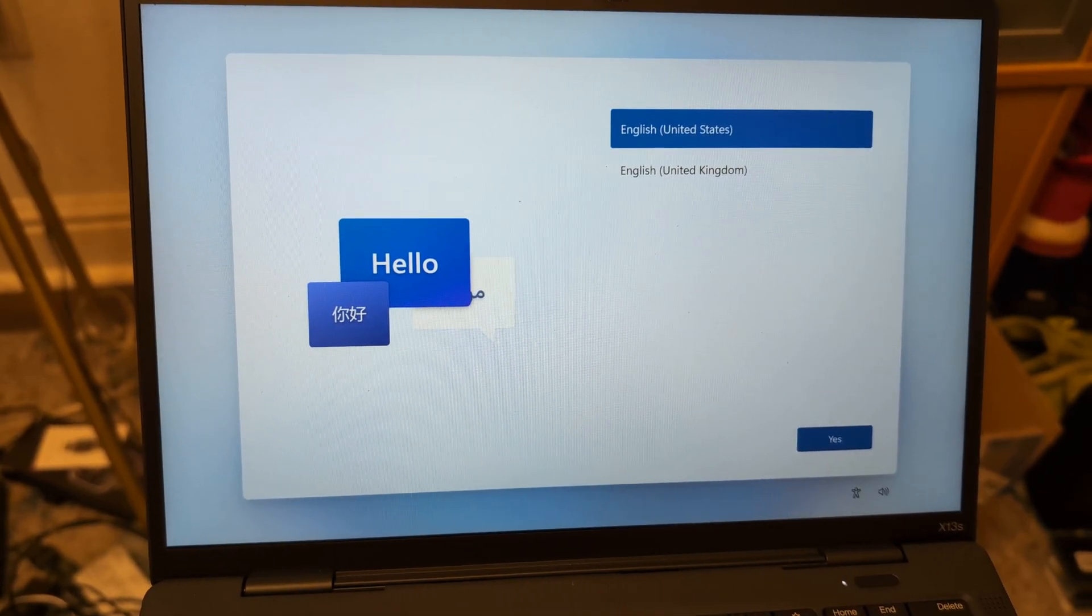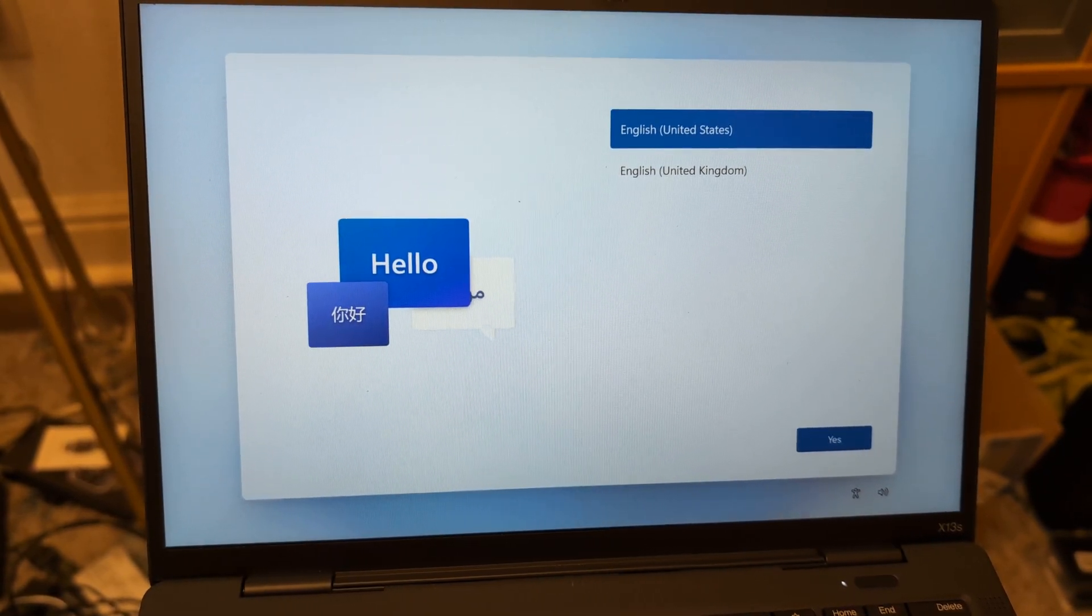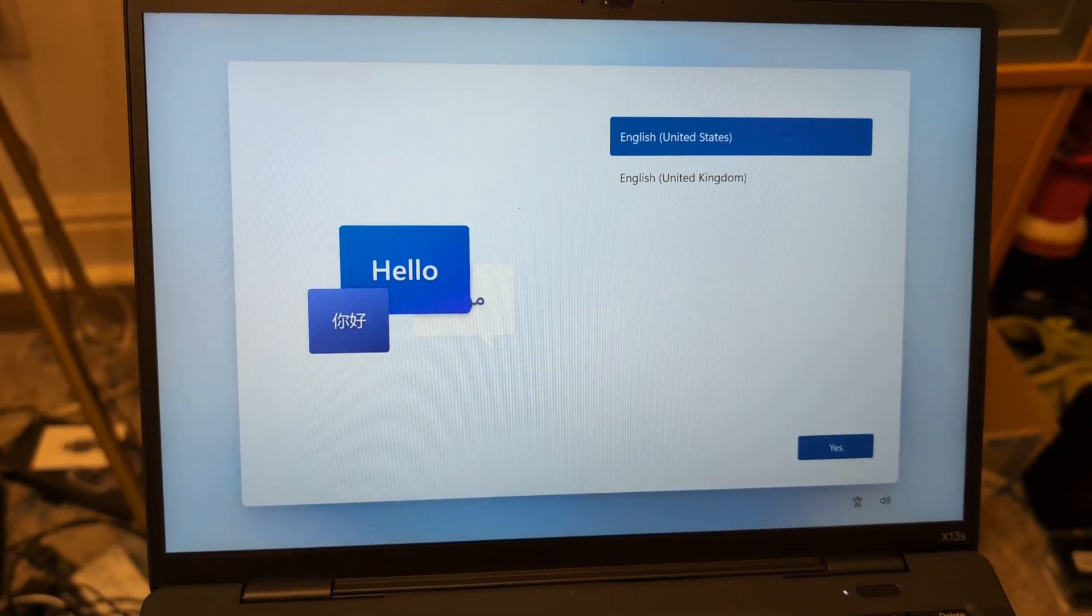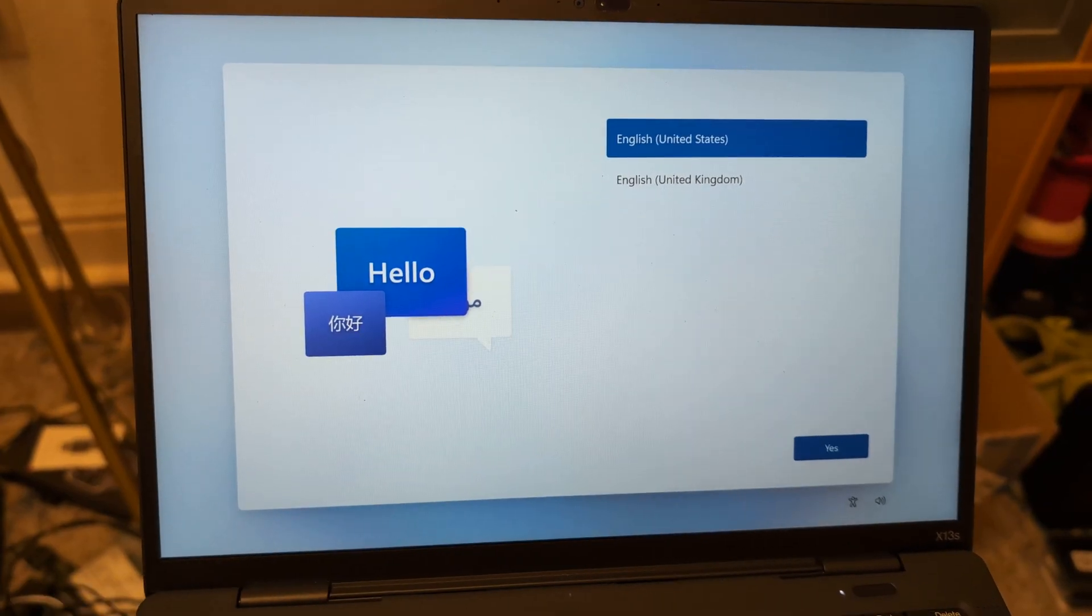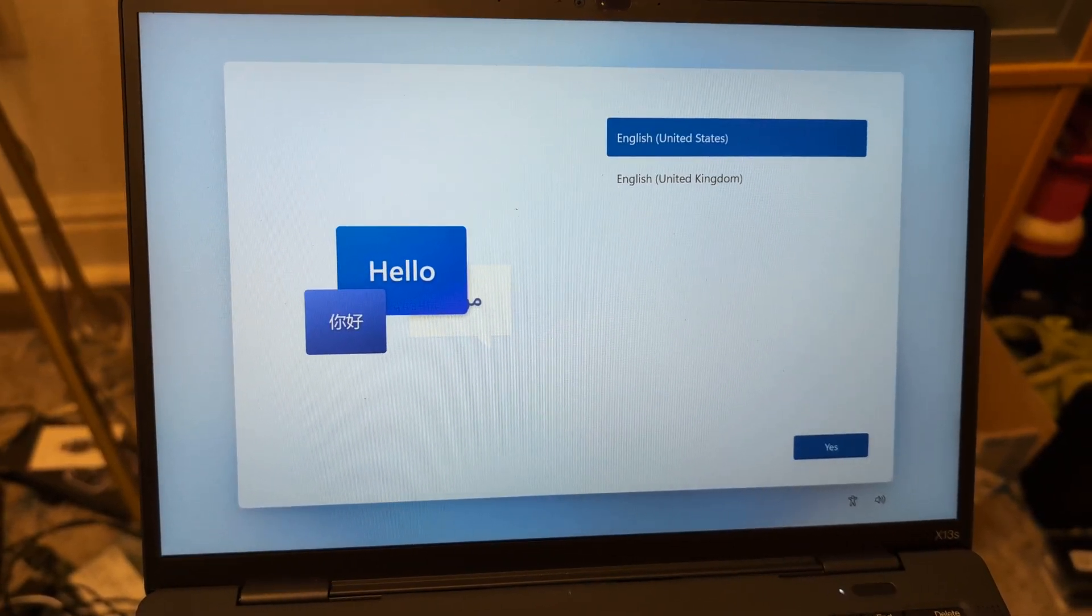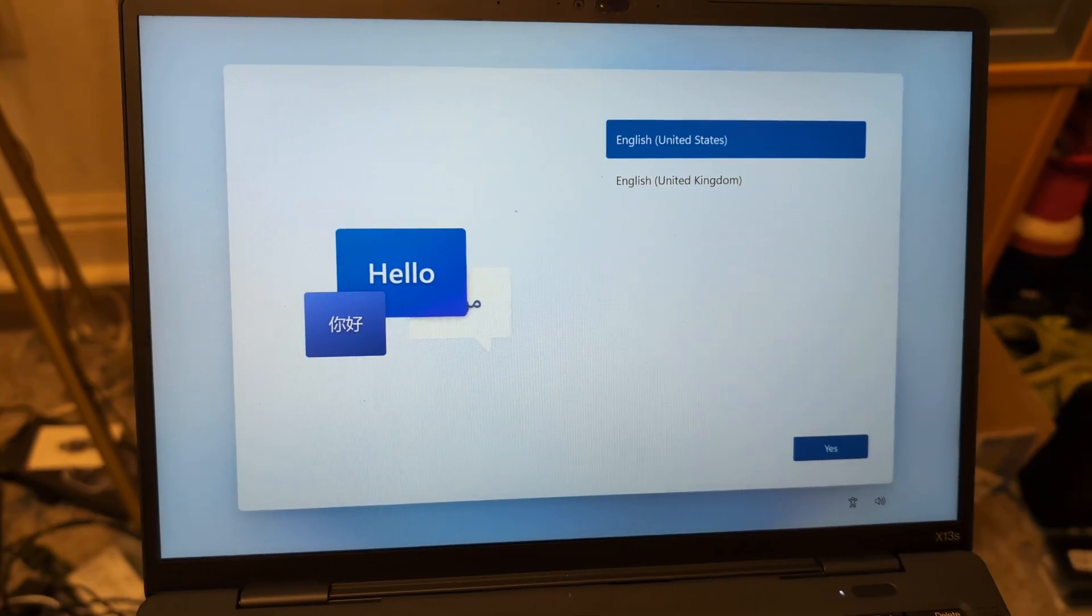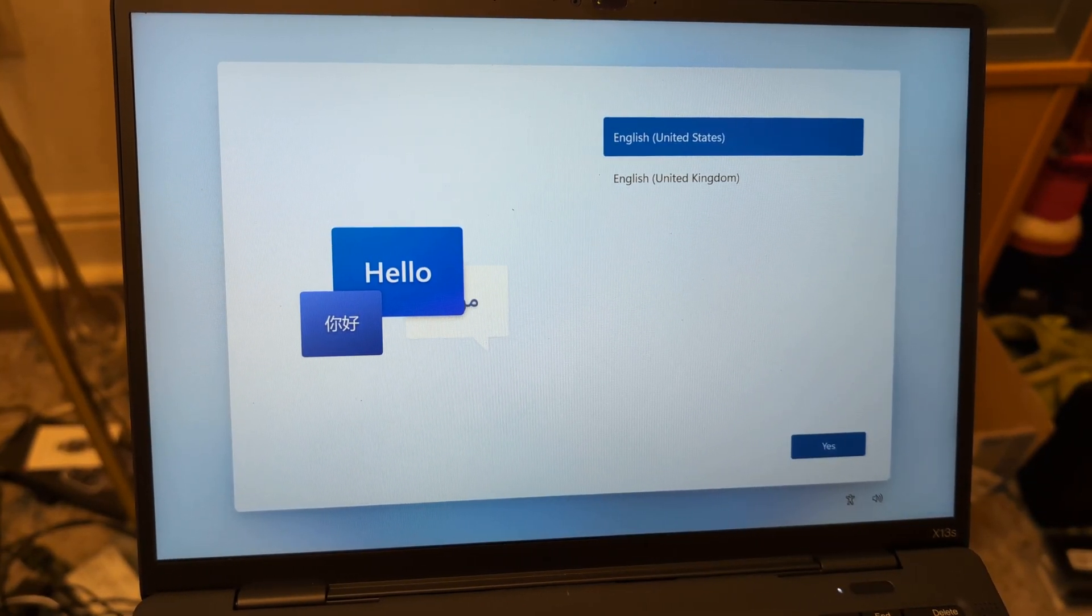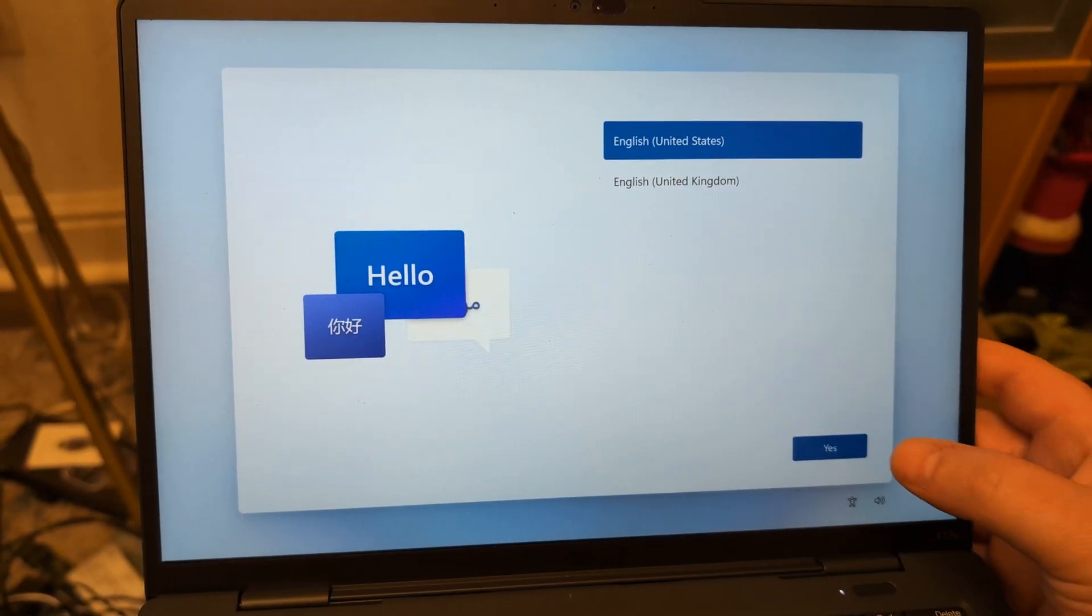Hey guys, quick video on how to bypass adding an account to your Windows computer during setup. This is for when you're ready to move on from your laptop and get another one and you want to be able to demo or show the specs without having your information logged in. This is a real simple video.